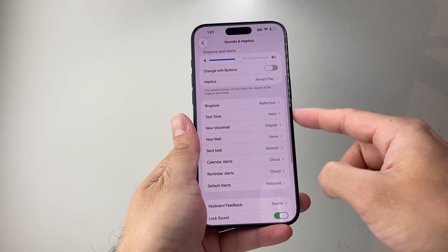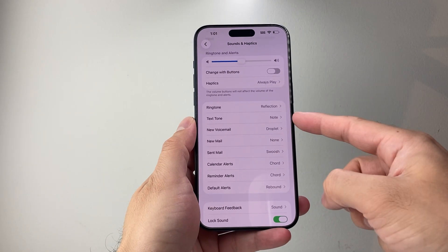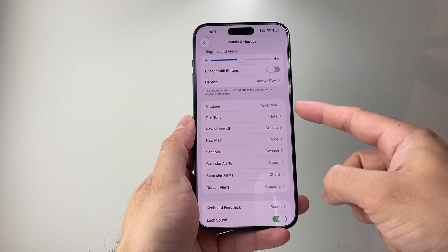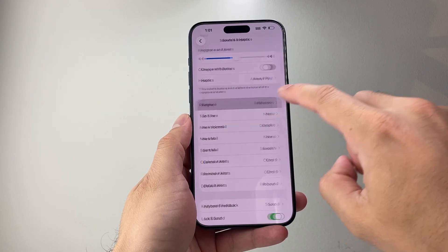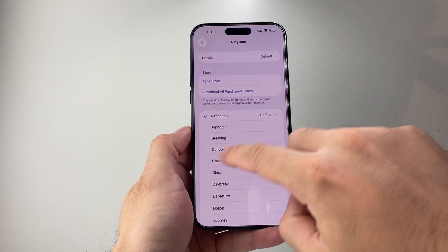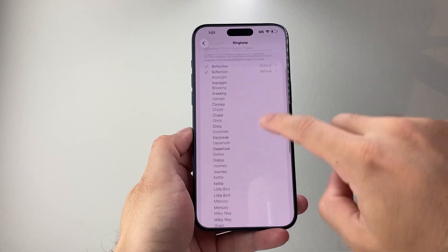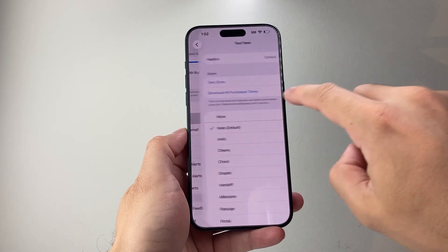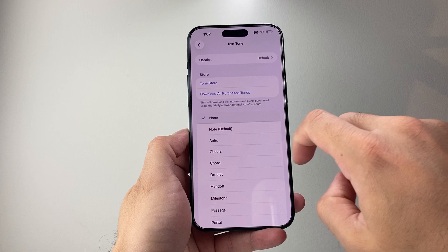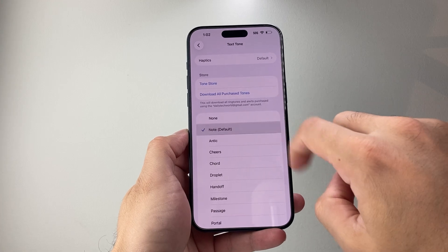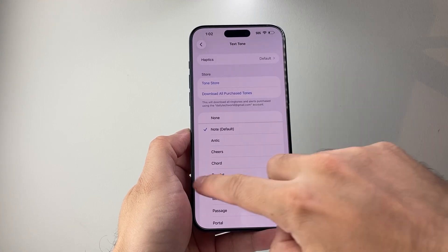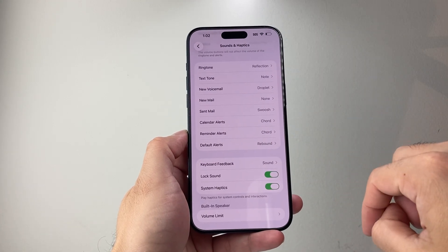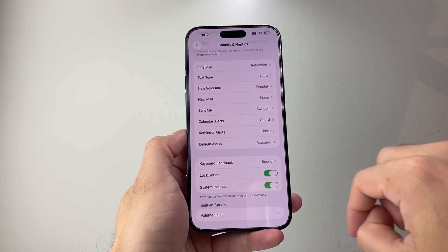For each of the options here, you want to make sure you have something selected. For example, for Ringtone, make sure it's selected instead of None. Same with Text Tone — make sure it's not set to None; select a default one. For each of the settings, verify that they have a sound assigned.